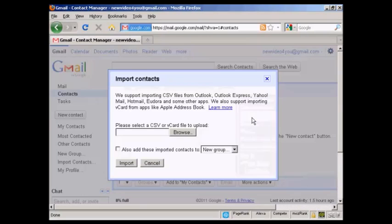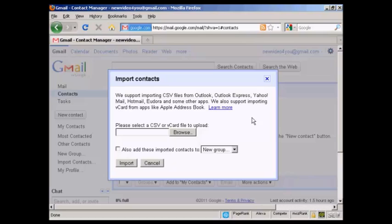This pop-up window will open, and what you can do is you can import the contacts from another application, such as Outlook or Outlook Express and Eudora and so on. And what you do is you want to save your contacts on your hard drive as a CSV file or a vCard file.